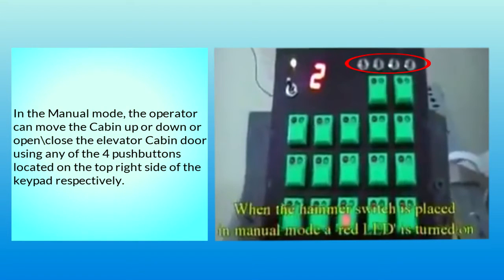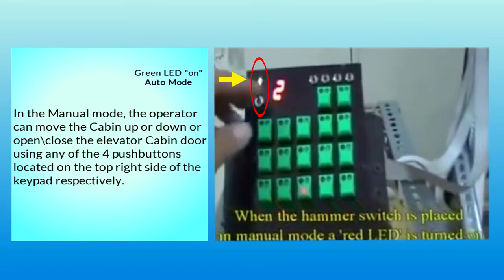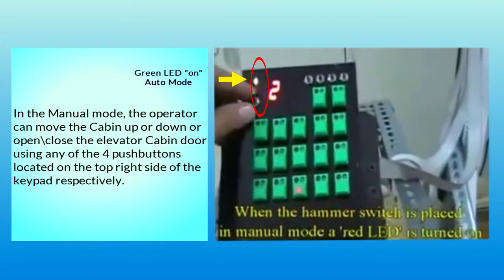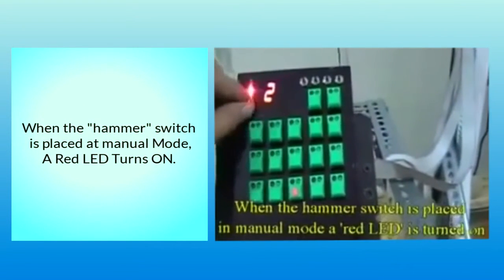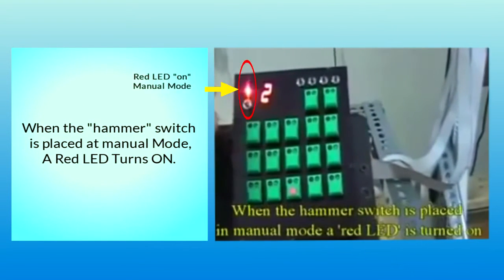When the hammer switch is placed at Manual mode, a red LED turns on.